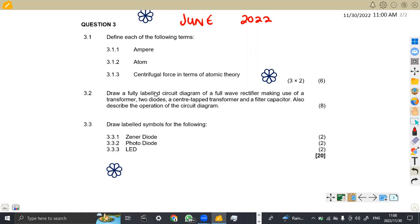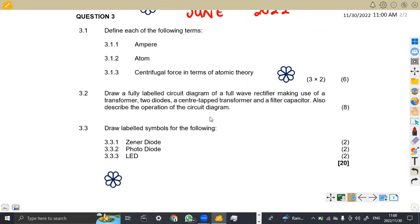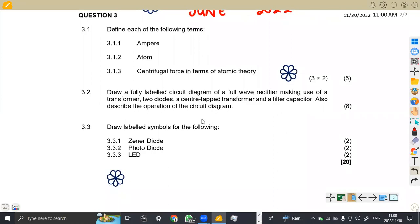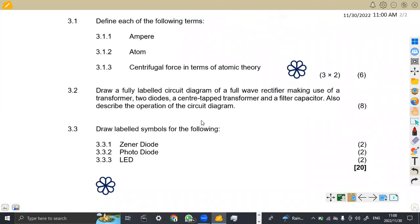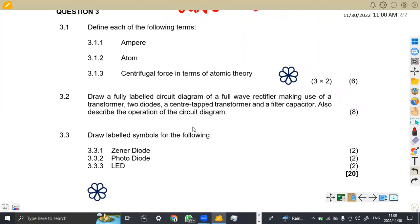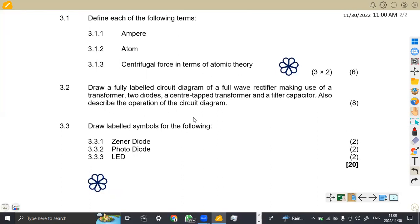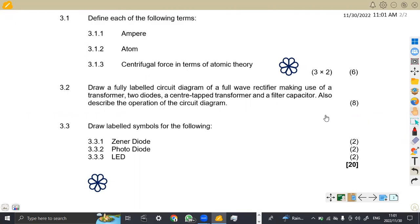On question number three, we had something important that I want us to focus on. From the first part on question number three, we are asked to define each of the following terms. When you're asked to define, you're giving a definition of the term — what is the meaning of that term?